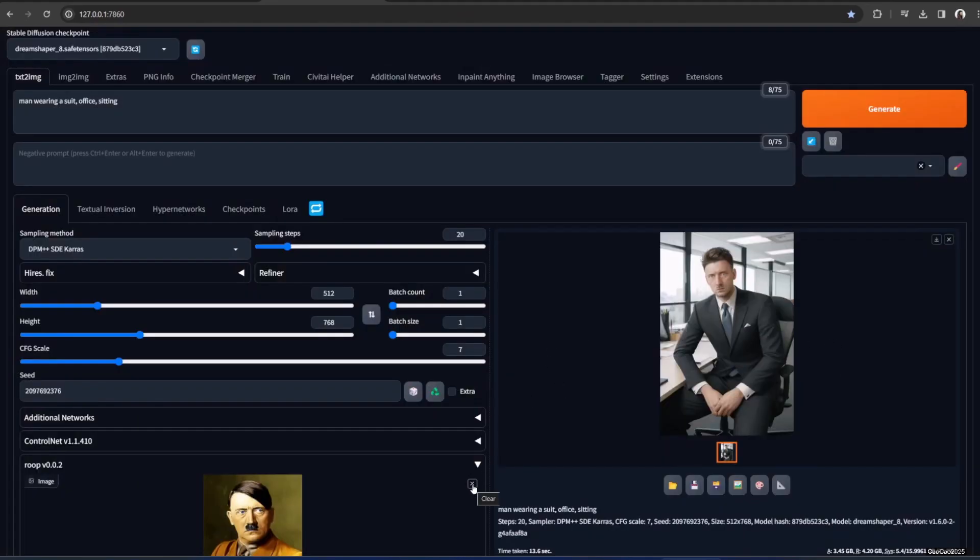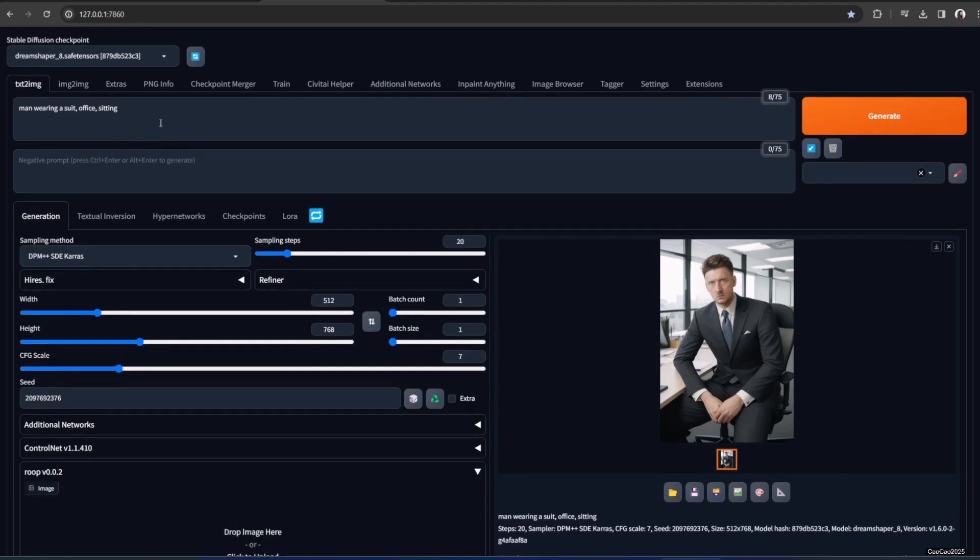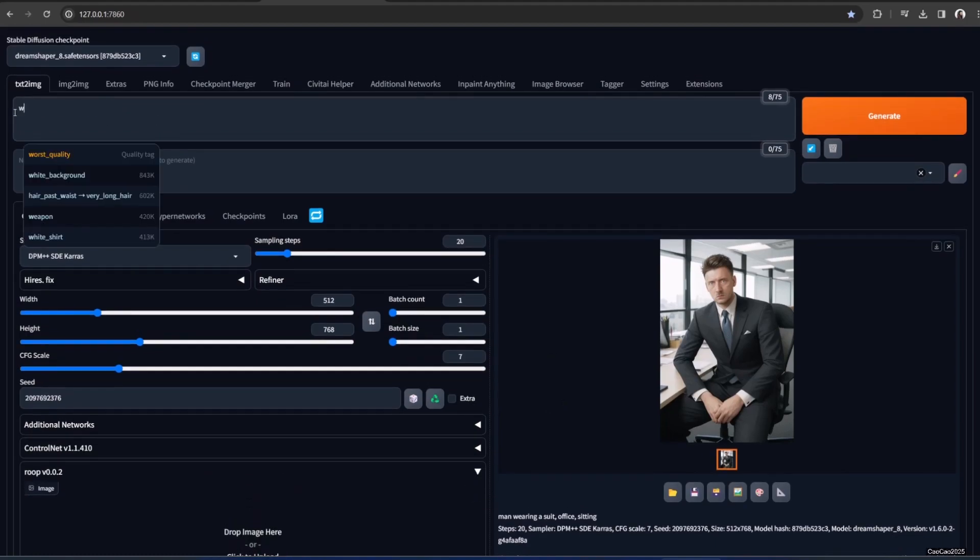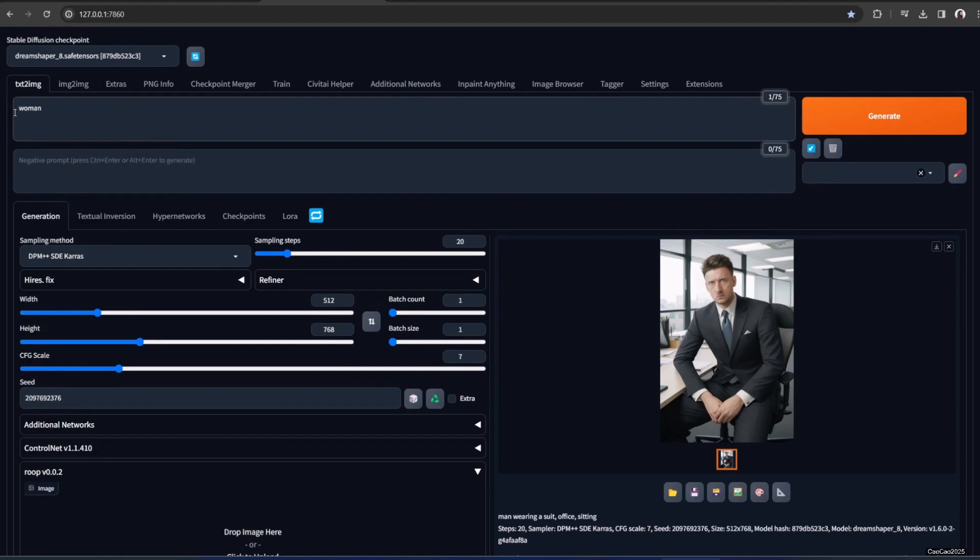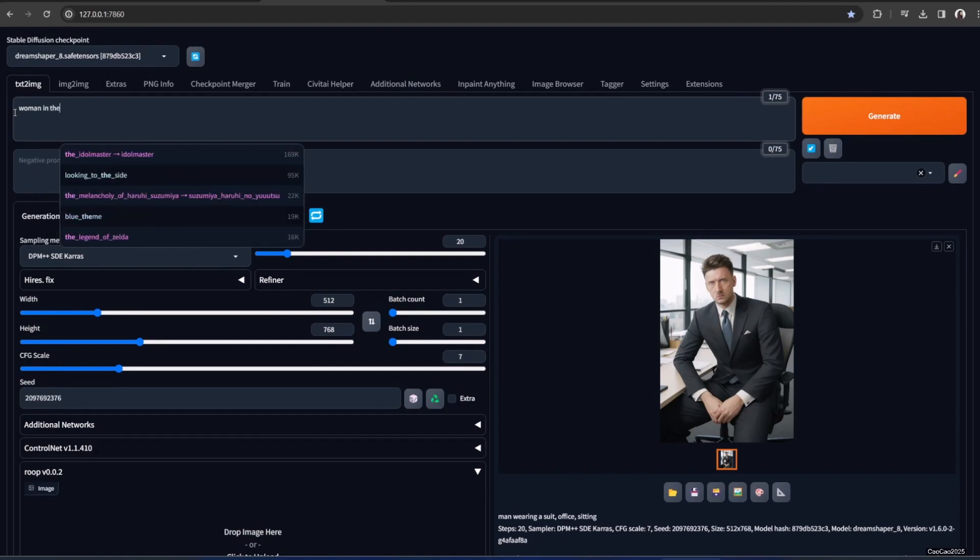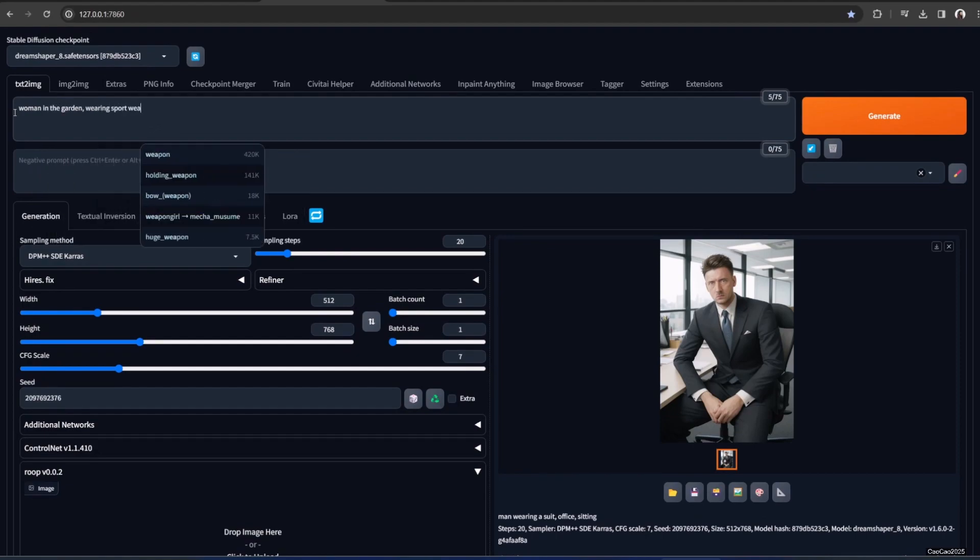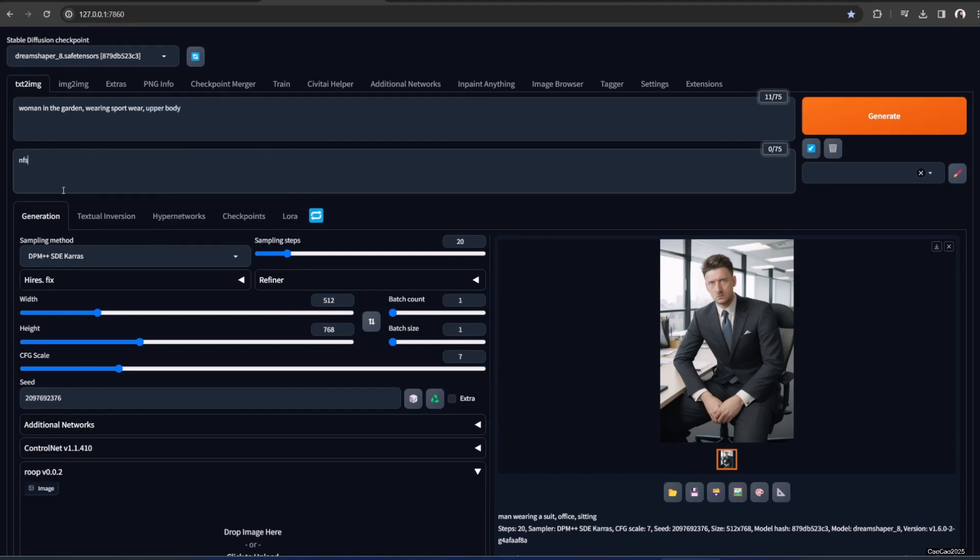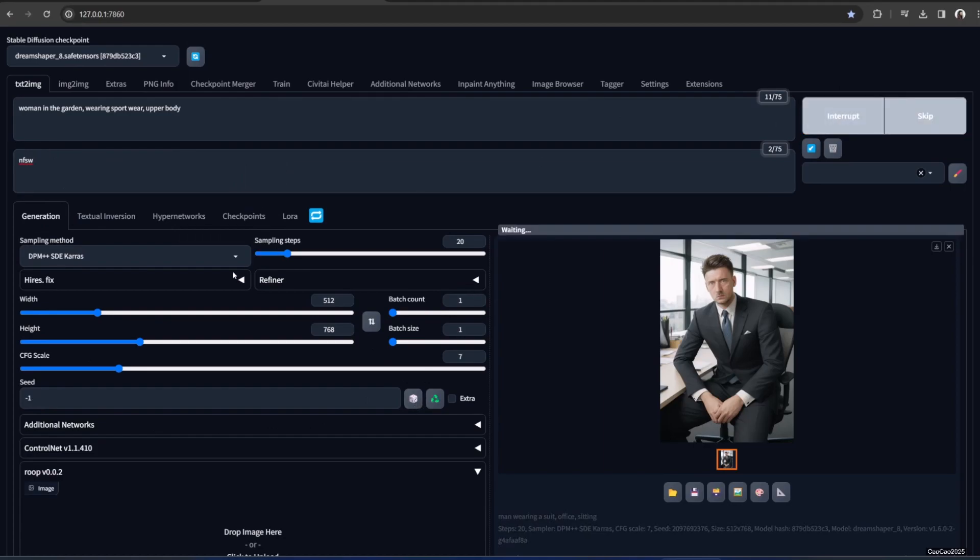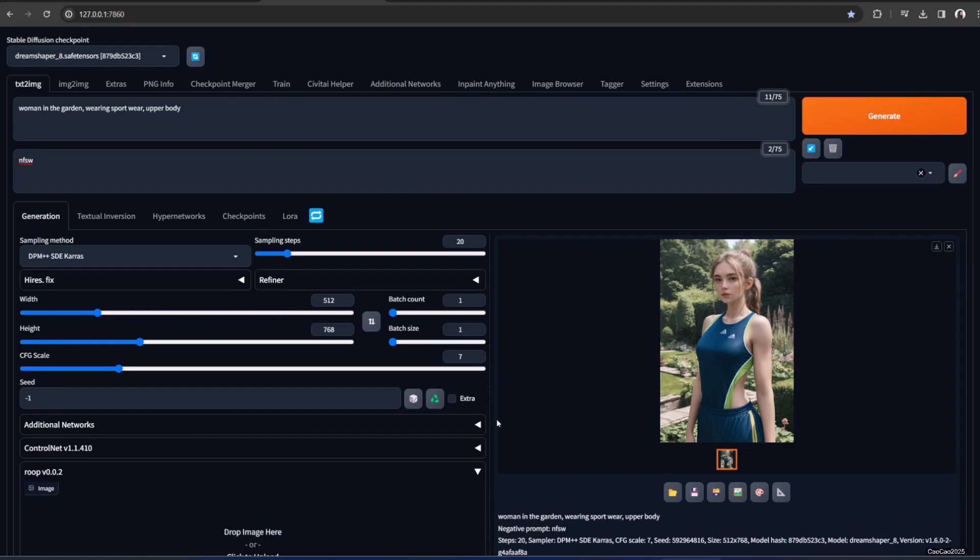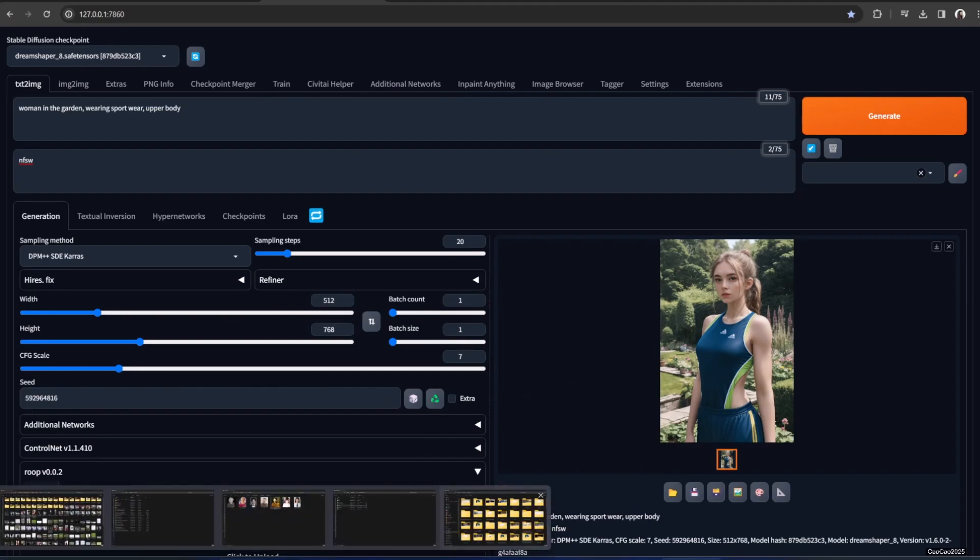And it's also actually can work for woman. So let's add a new prompt. Woman in the garden wearing sport wear. Upper body. Let's put this so it's not generated crazy image. Let's just randomize the seed again and see if something could come up. Okay. It's Asian. I guess we could work it out. Okay. Remember this seed here.